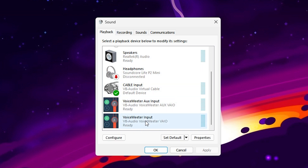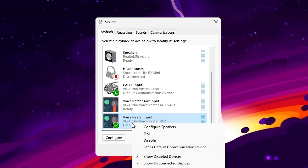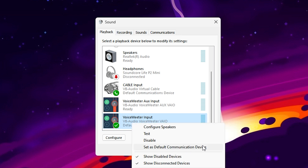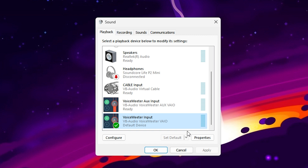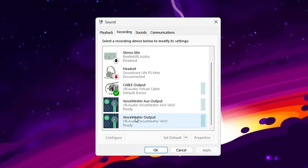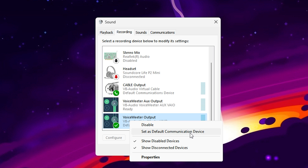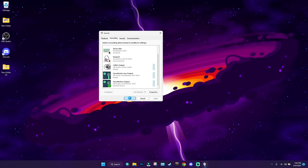Right-click on Voicemeeter Input and set it as the default device, then right-click again and set as default communication device. Then go to the Recording tab and do the same — right-click on Voicemeeter Output, set as default device, then set as default communication device. Press OK.